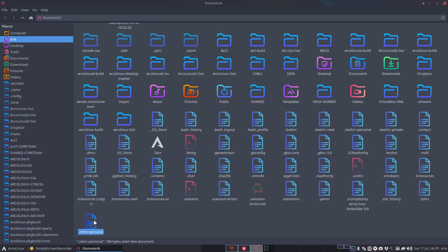So if you say 'I don't want to use paru, I want to use yay,' you're going to change it in the personal file. You can rearrange, change, and add things in the personal file.